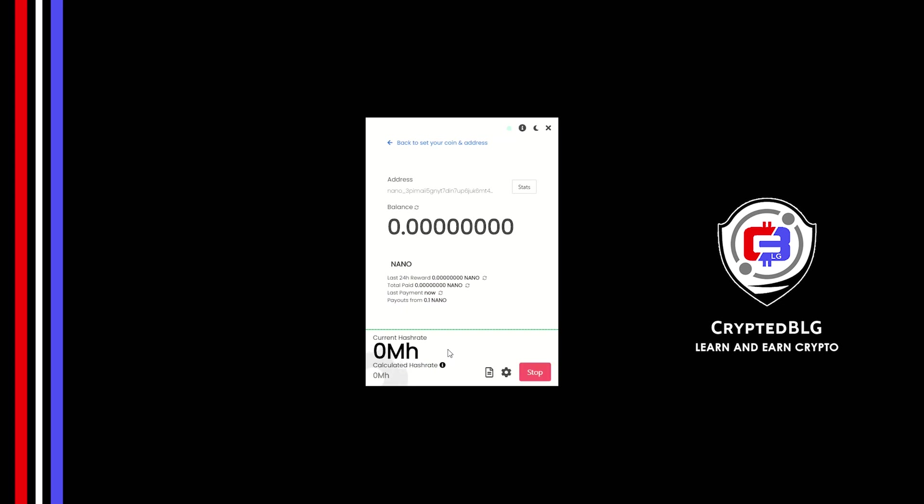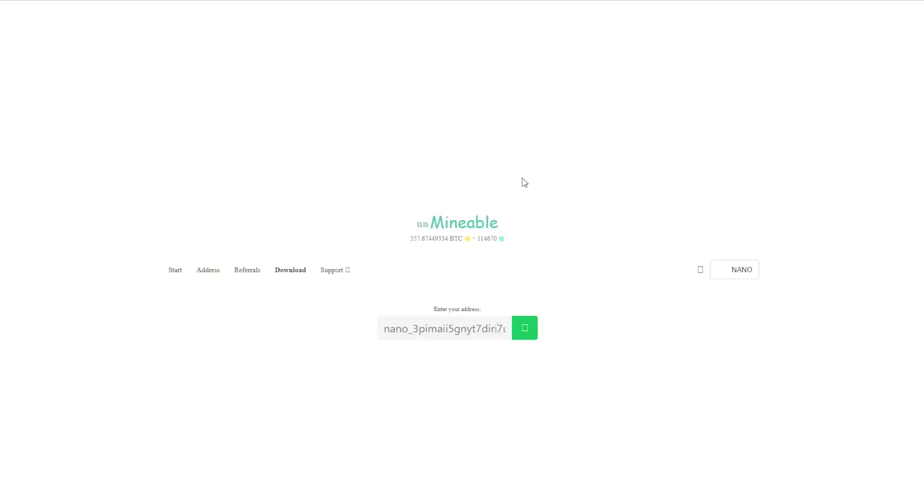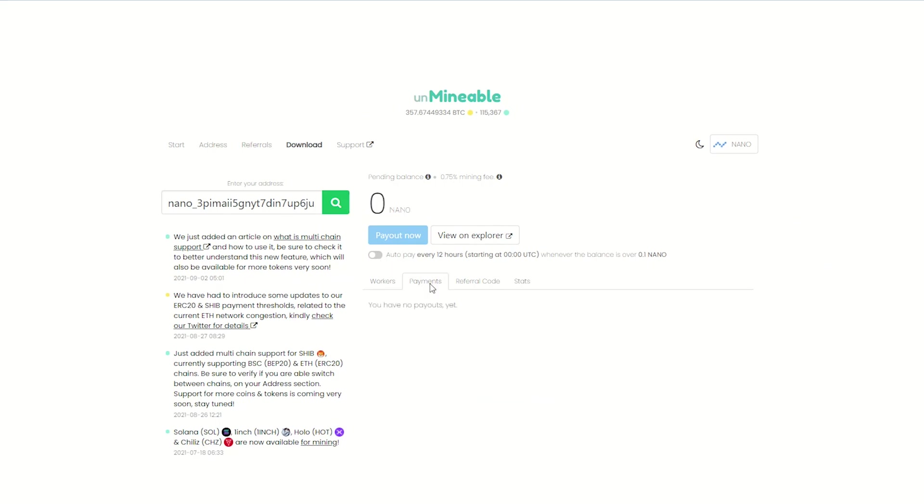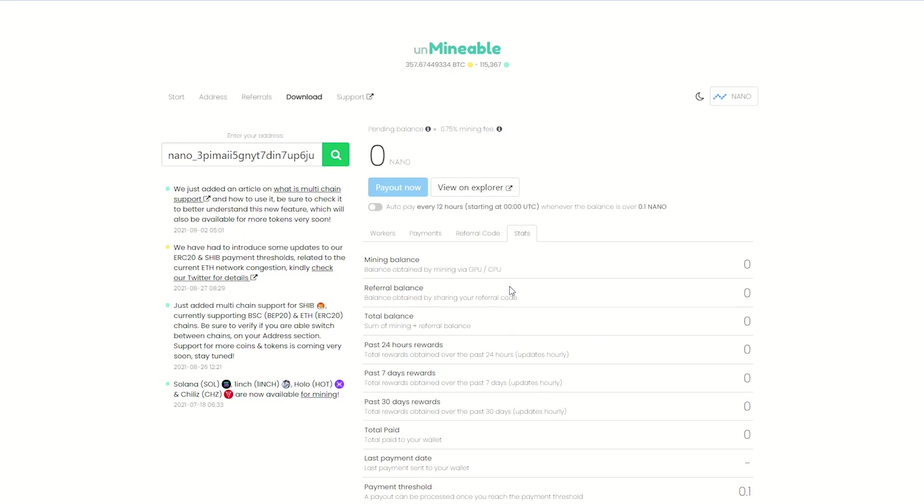Once you're mining, you can click on this stats button. This will open a dashboard where you can see your balance, payout, and you can also get your own referral code here and your miner stats.